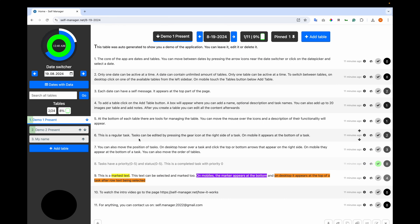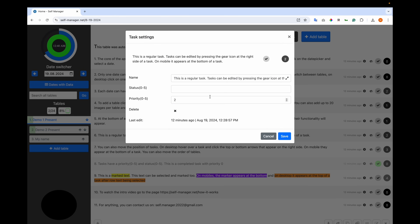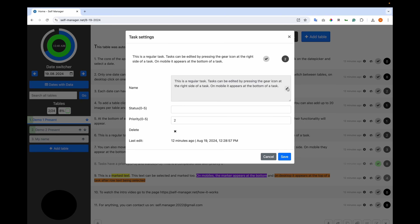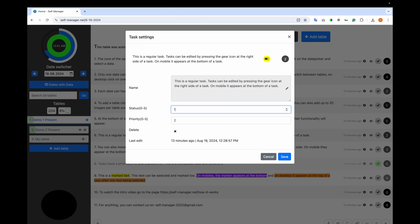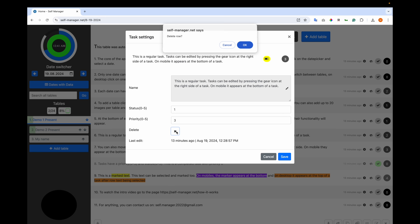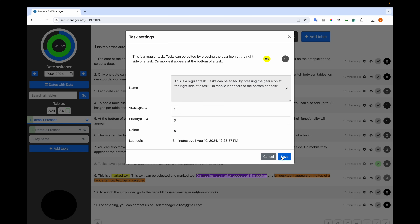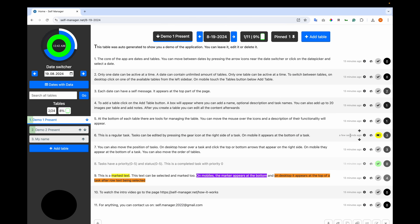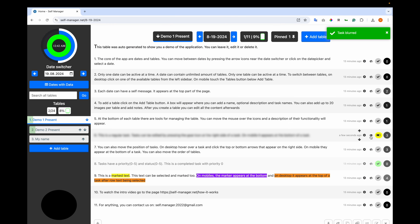Next, let's see task settings. A task can be edited by pressing the gear icon at the right side of the task — on mobile it appears at the bottom. When you click the gear icon, a box appears showing the content, status, and priority. You can modify the content, clicking the expand icon for larger tasks. You can modify the status: no value means not touched, 1 is near completion, and 5 is failed. You'll see a preview at the top. You can also modify the priority and see a preview. You can delete the row by clicking the delete icon and confirming. After changes, click save. You can also blur the row if you're presenting and don't want to show it.